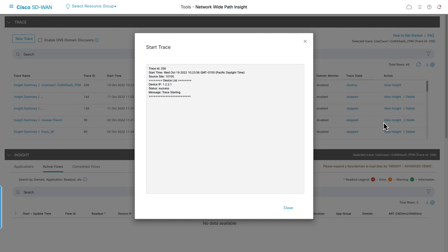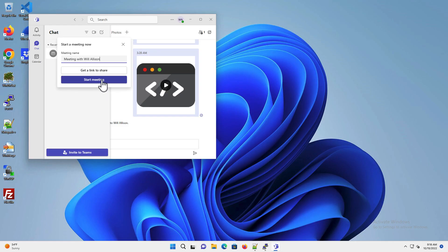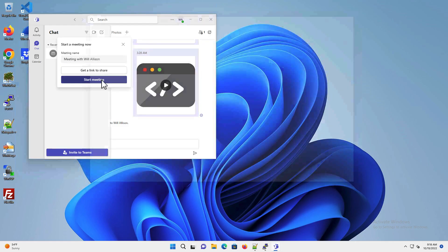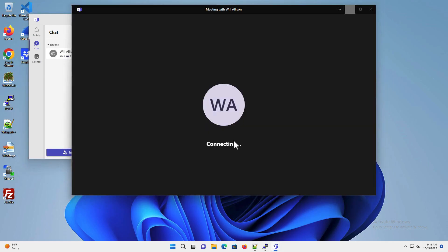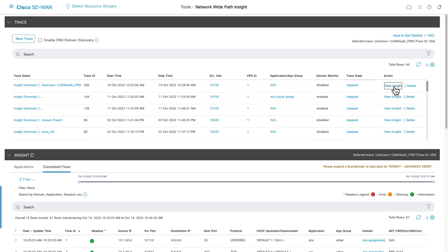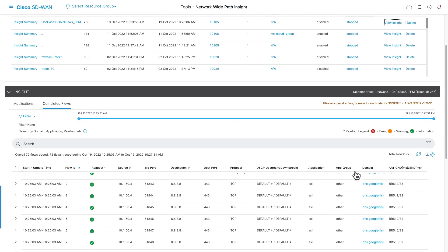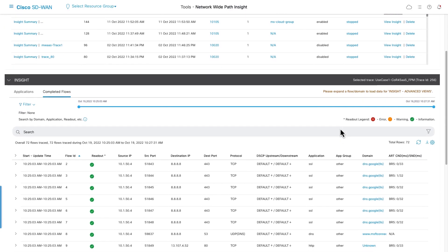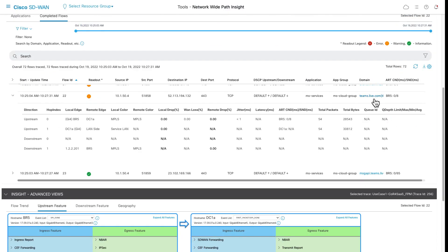In this example, I capture the first flow from a client machine to Microsoft Teams SaaS application. Viewing the insights on the trace, I find the first relevant flow to teams.live.com, which is recognized for me using the TLS header.